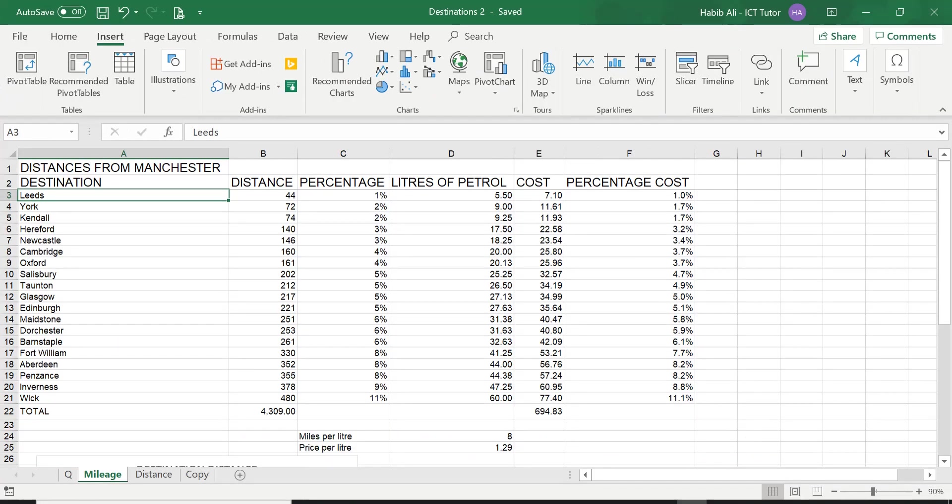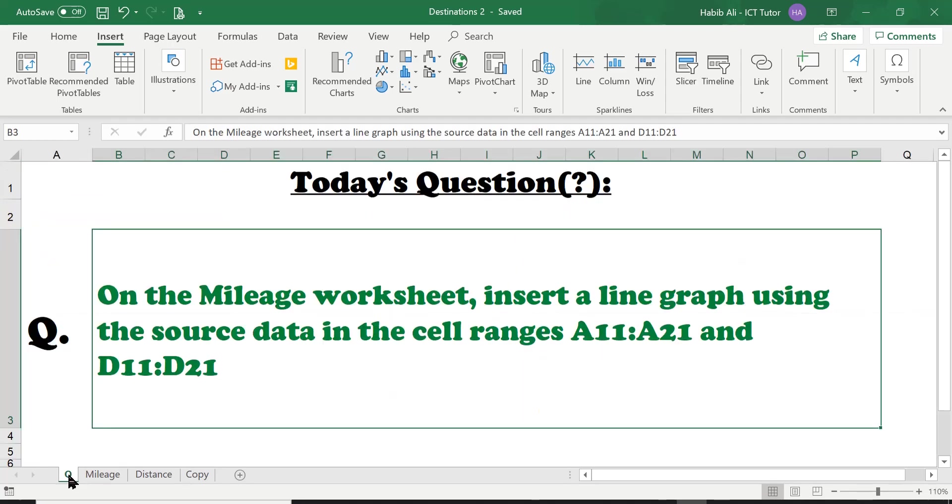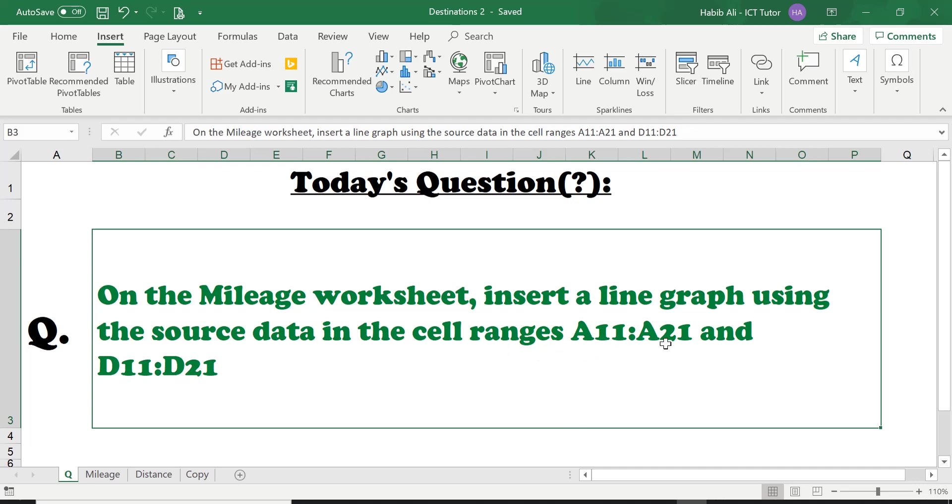So we are back on our mileage worksheet. Let's go ahead and look at today's question. The question is: on the mileage worksheet insert a line graph using the source data in the cell ranges A11 to A21 and D11 to D21.